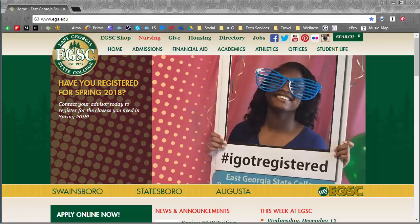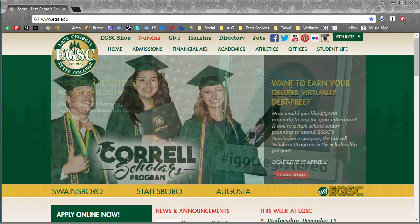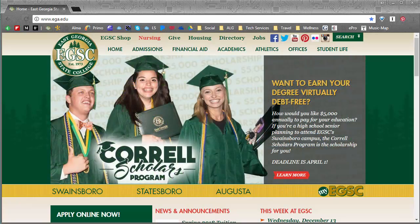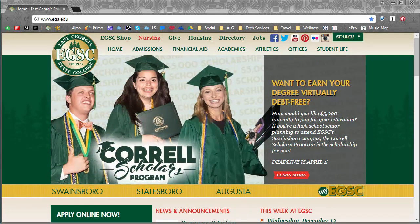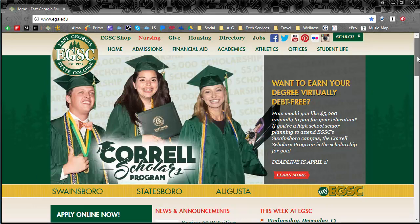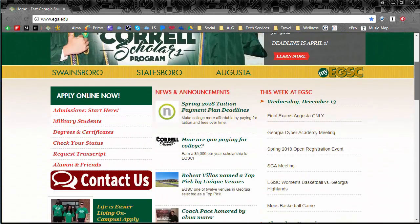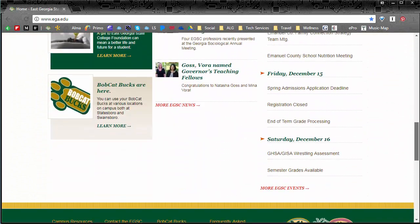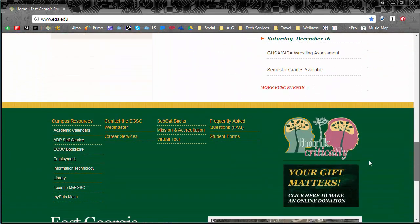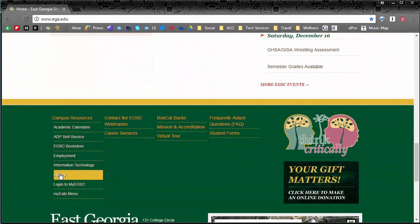So to get to the library part of the website, which is how you access most resources, we're going to start first at the EGSC homepage. We're going to scroll all the way to the bottom because we have a shortcut right here.